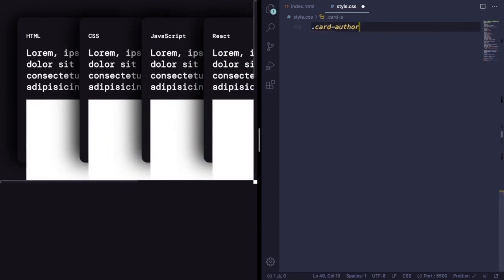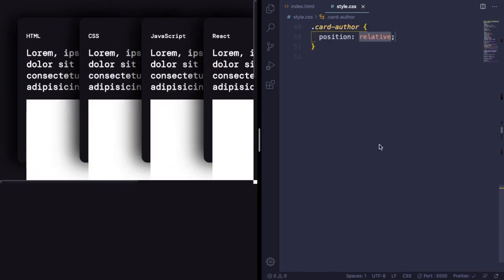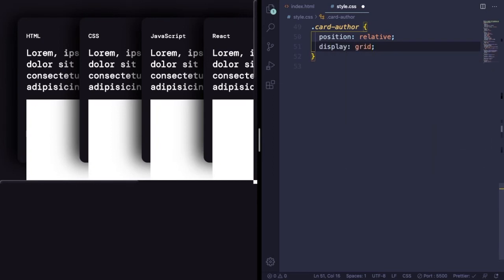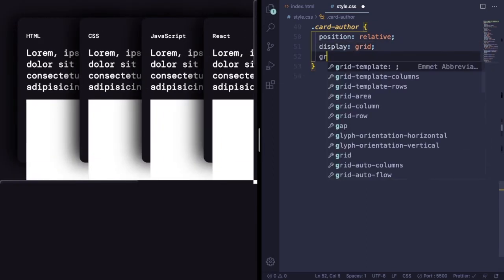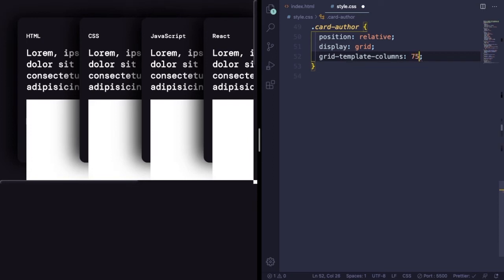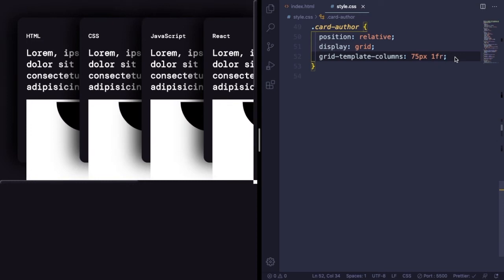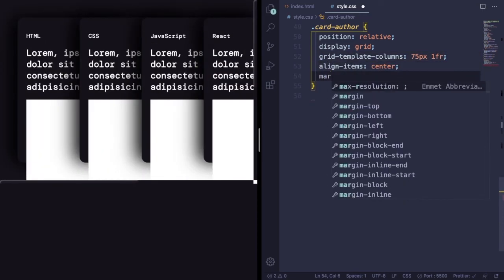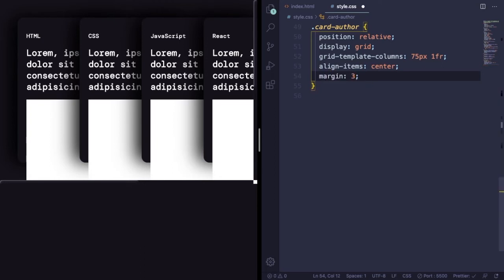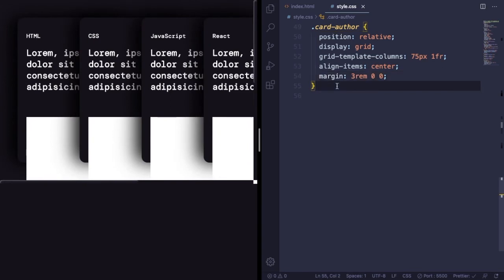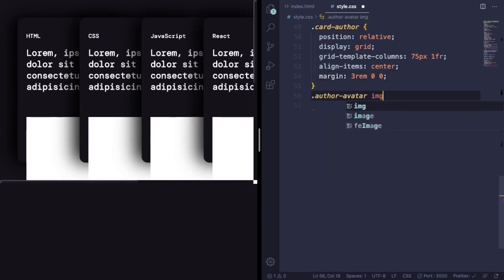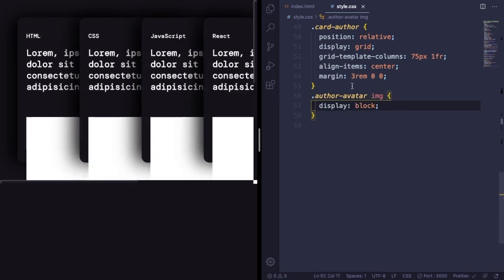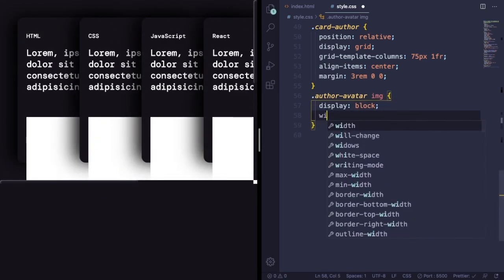Now let's select the card-author that we just created. Position is going to be relative. Display, let's use grid here, and grid-template-columns, let's say 75 pixels for the first column and one fraction unit for the next one. Align-items is going to be center, and margin 3rem 0 0.